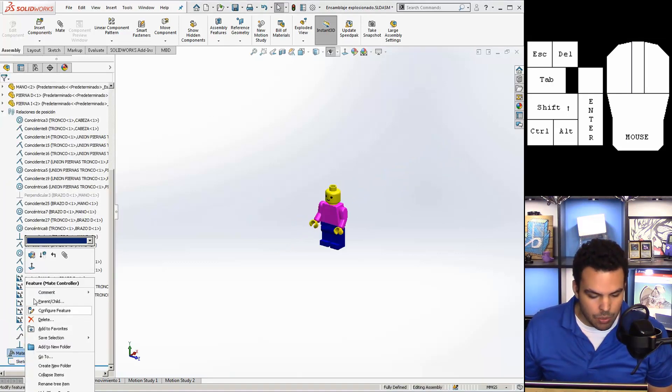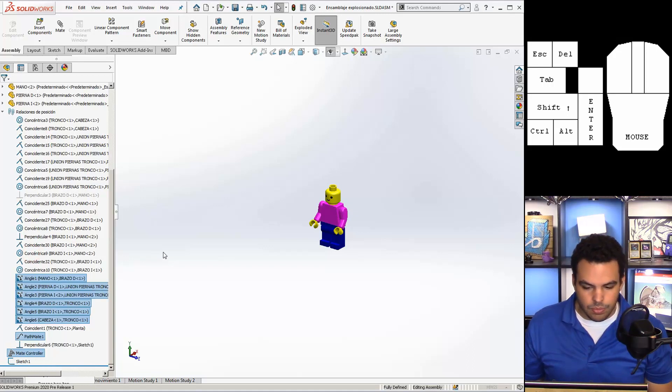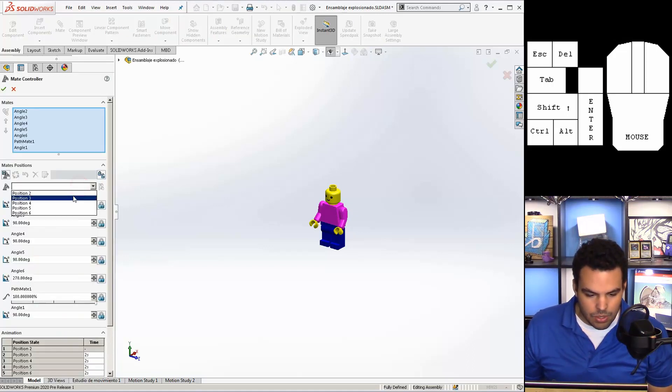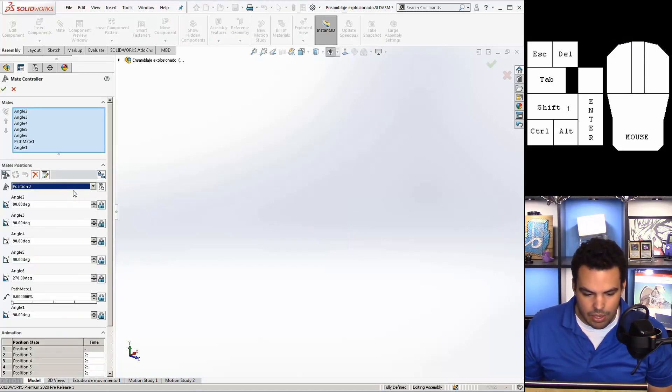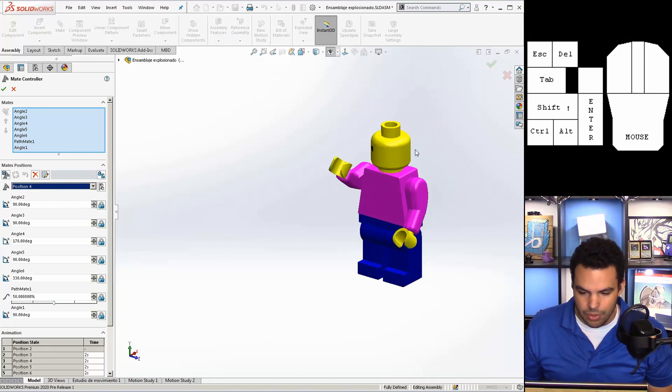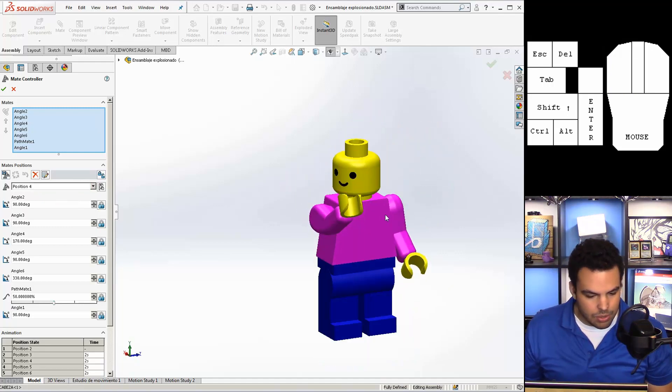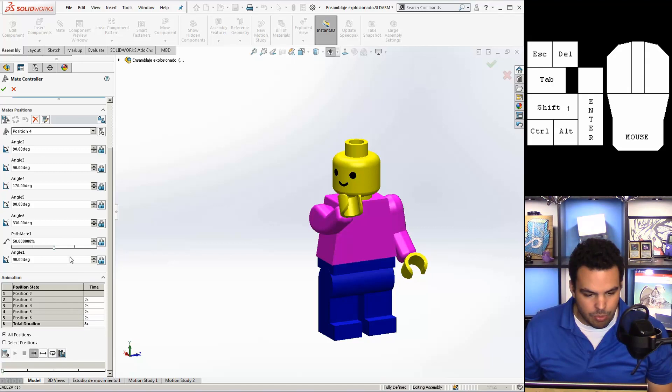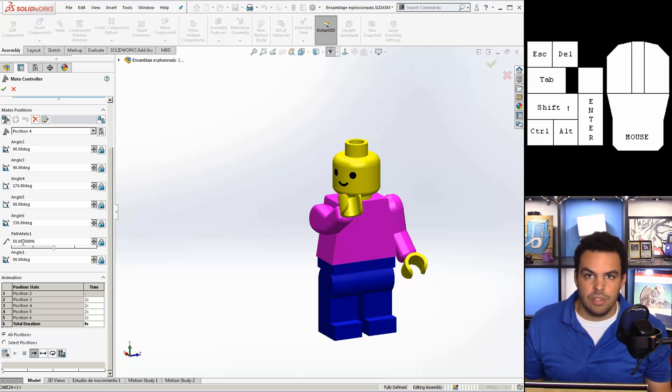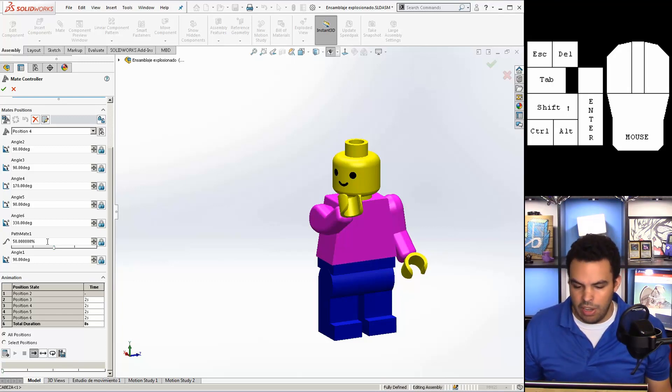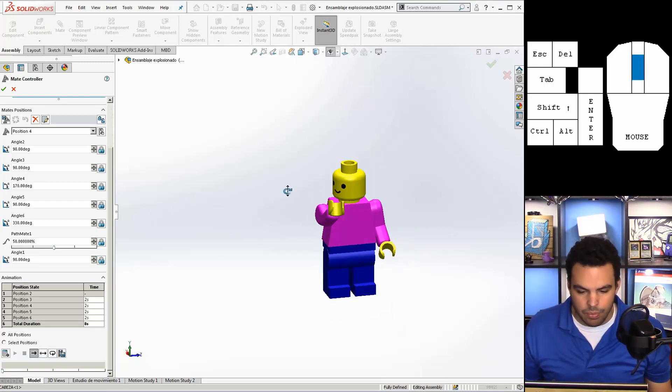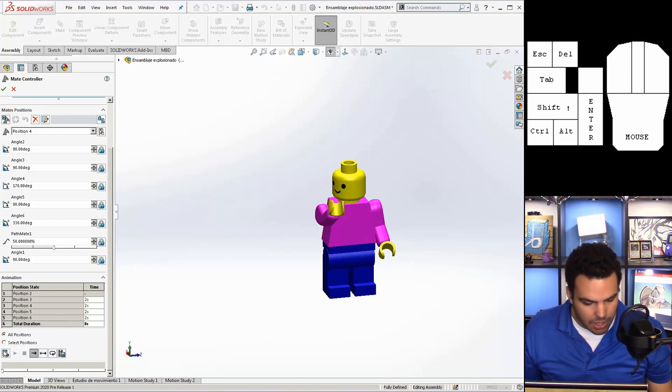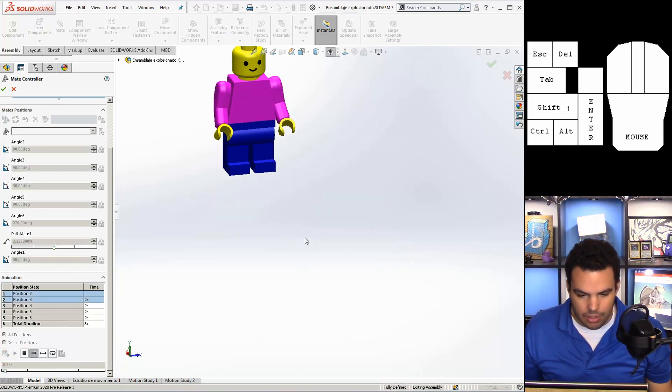So when you go into mate controller, you can see I have a number of positions here. And his head is going the other way. I have a number of positions so all the angle mates are in there with the path mate. And I was able to type in numbers like same technique as the Minecraft parrot video. And when I got something kind of close.